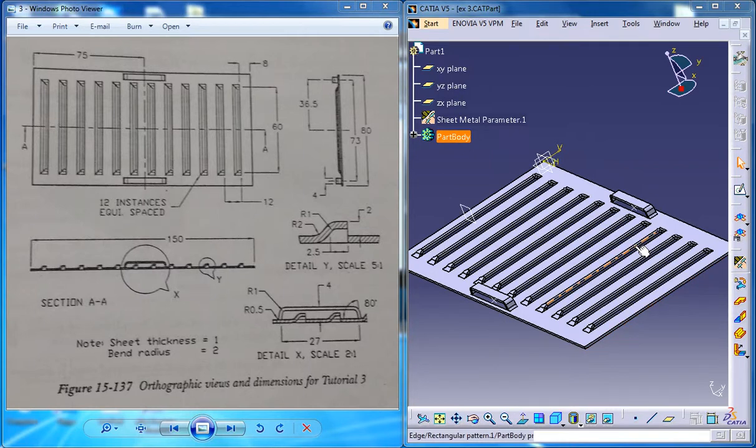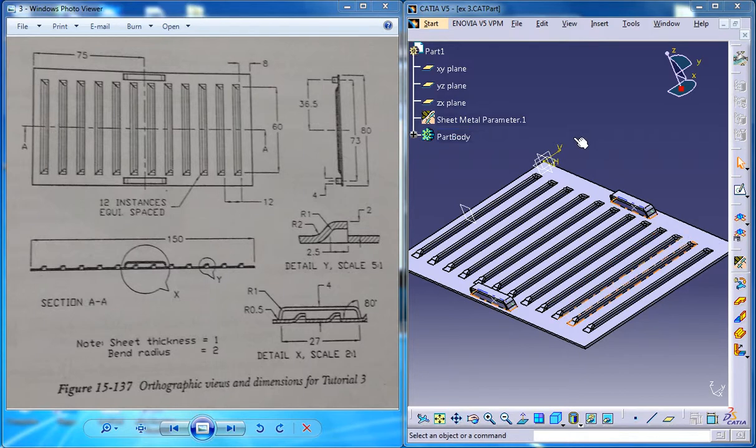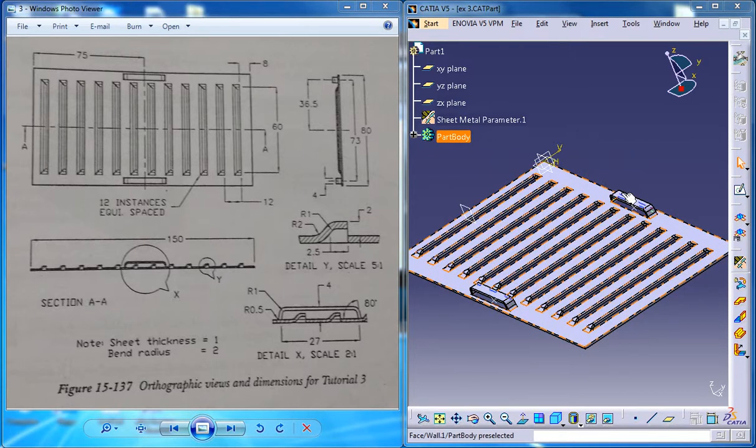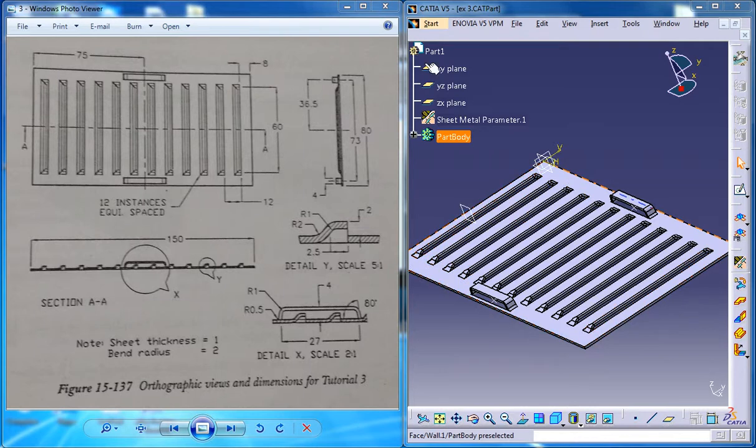Hello friends, this is Mohammed Shakeel here and in this tutorial series I am going to demonstrate how you can create a sheet metal pattern or a sheet metal component which you can see on the right side by using the dimension drawings on the left here.